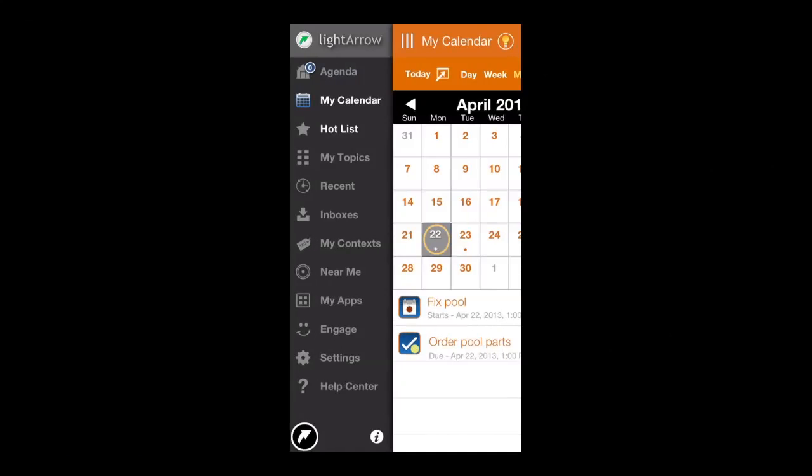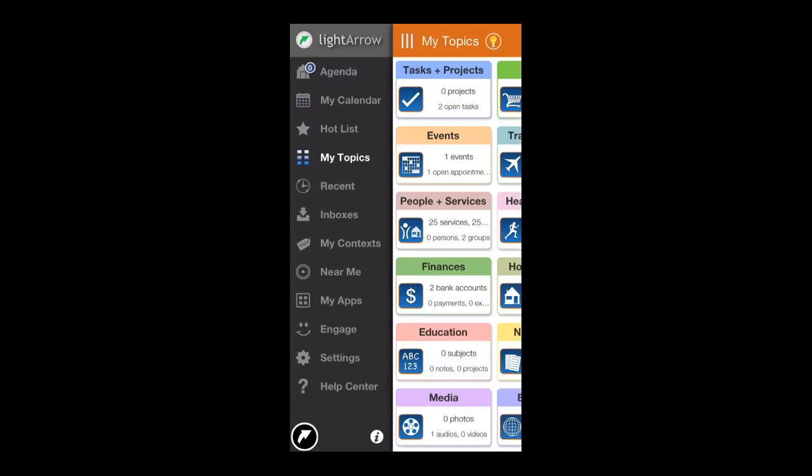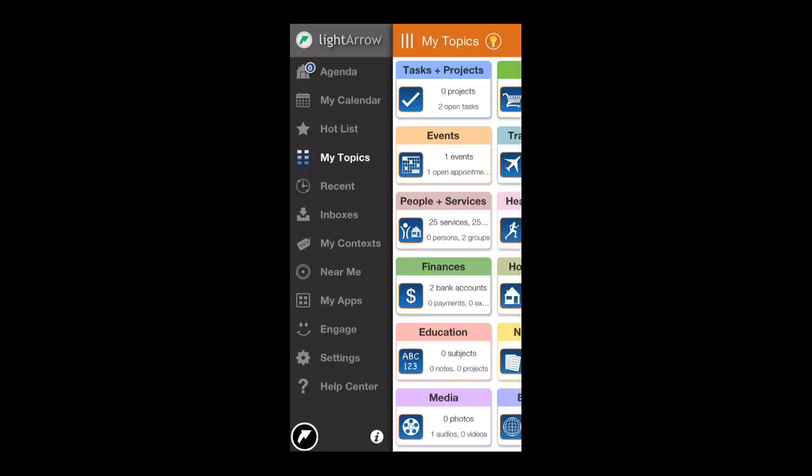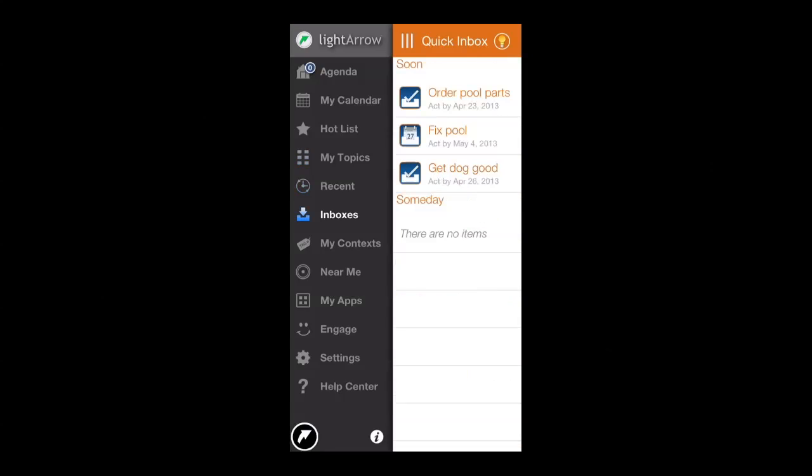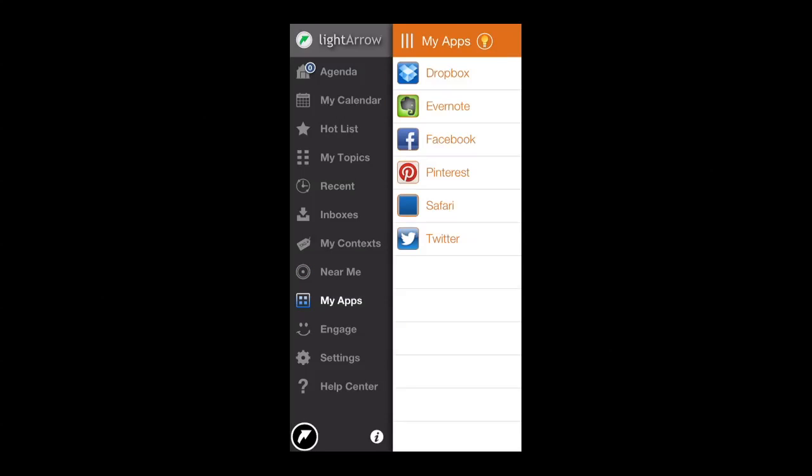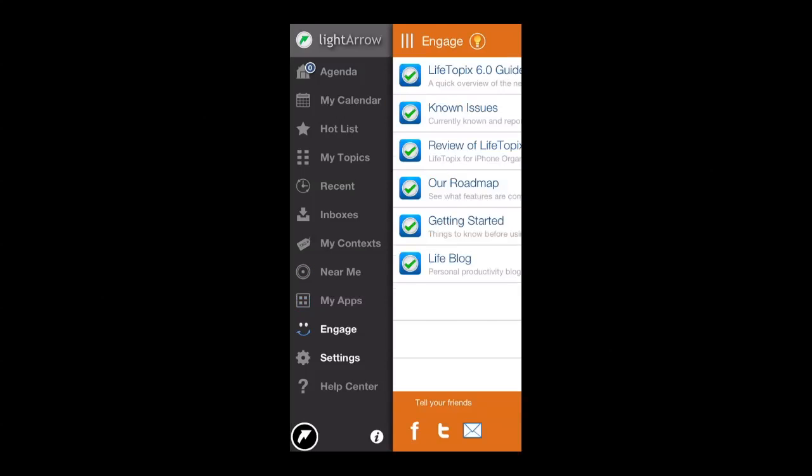As you can see, Life Topics is a very feature-rich, getting things done app with a lot of functionality. You can check this out in the iTunes app store. Until next time, Crazy Mike saying see ya.